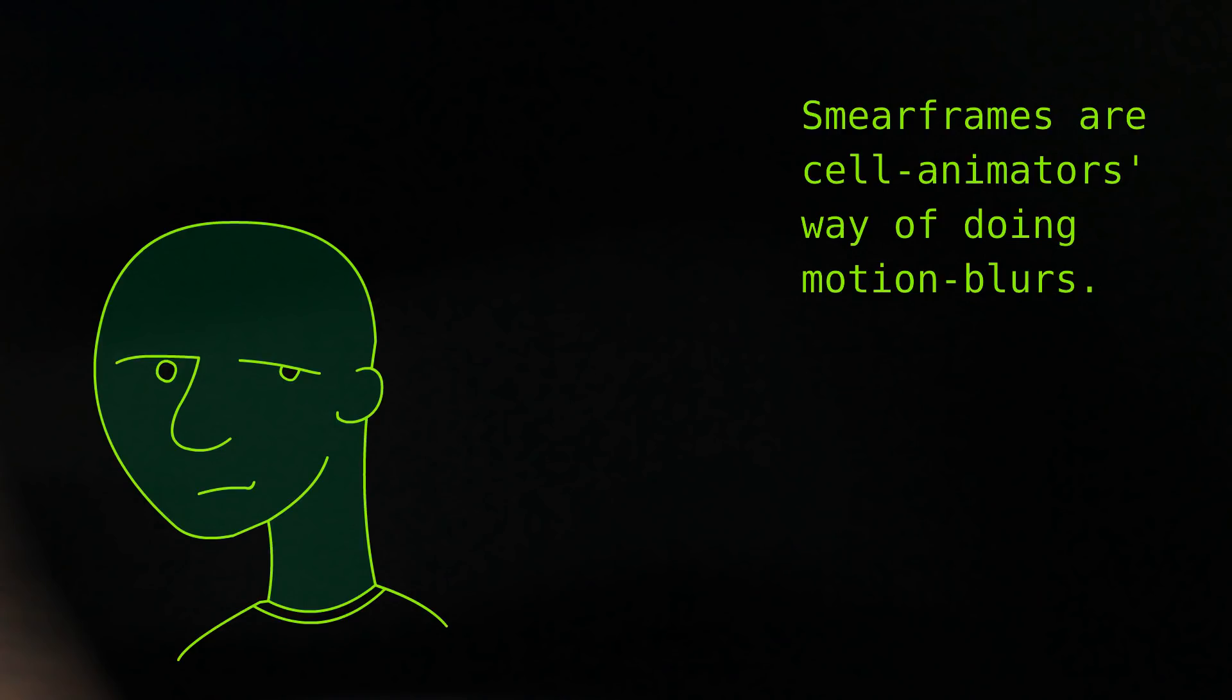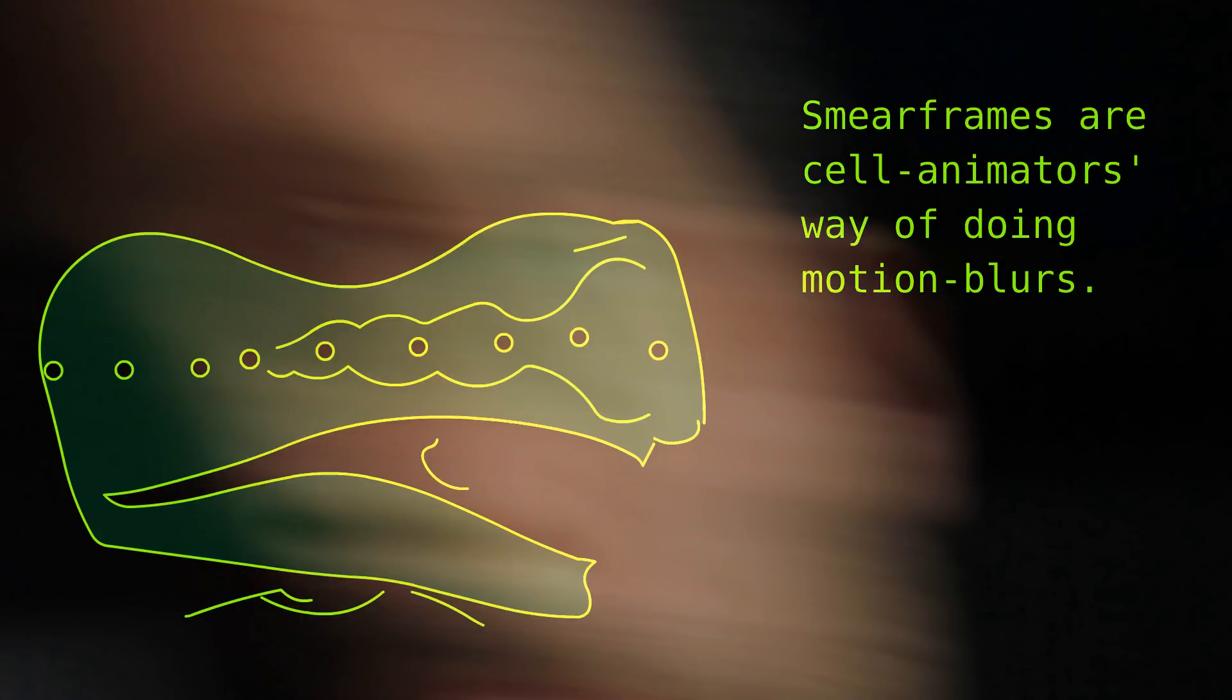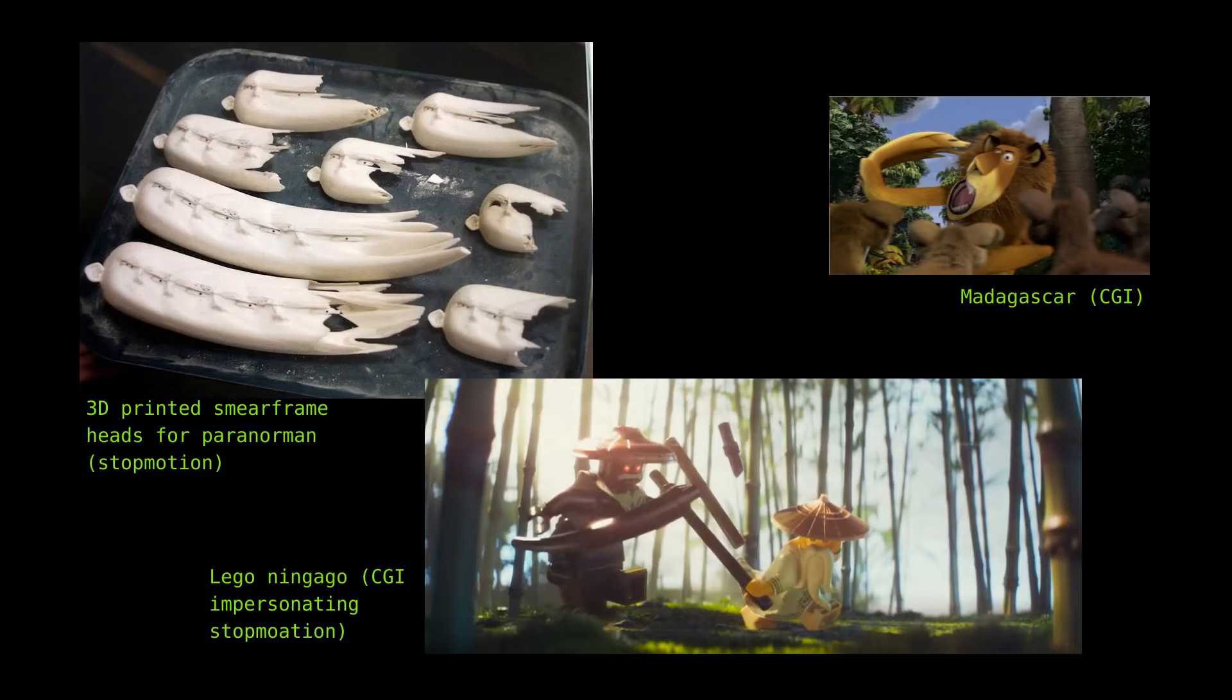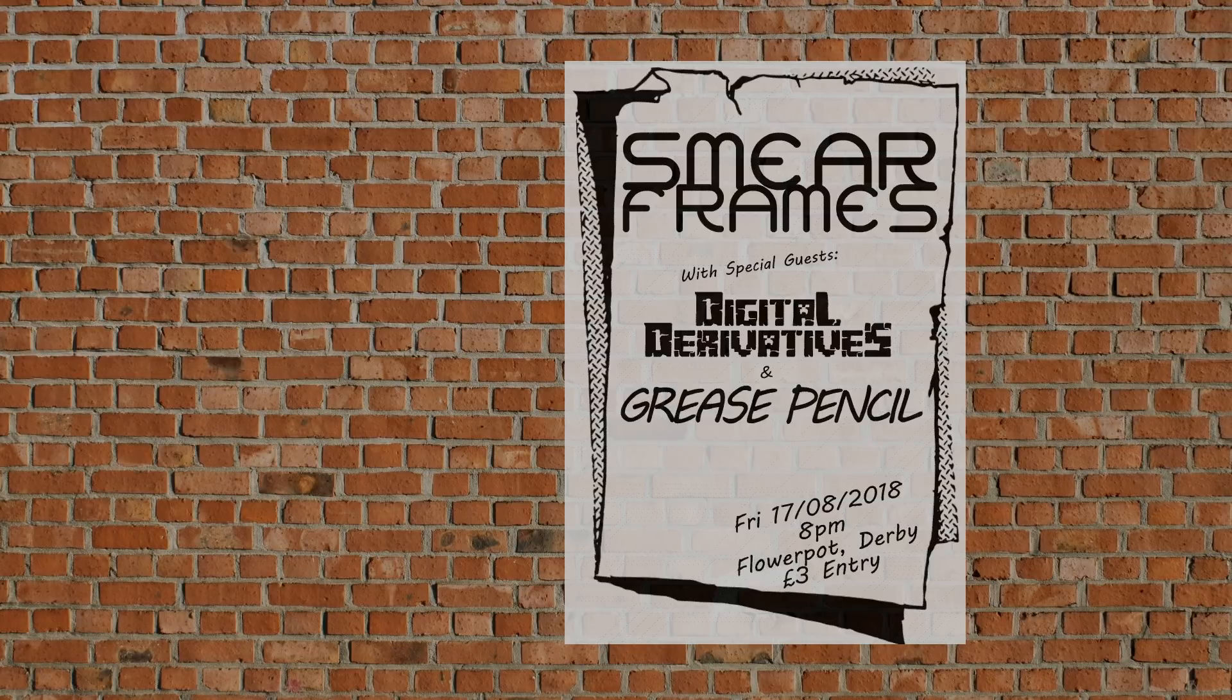While smear frames are the reserve for the cel animator and their digital derivatives, that is so not true. Carry on. Anticipation and reaction are principles we all follow. The digital derivatives will be supporting smear frames and the flowerpot on Friday.